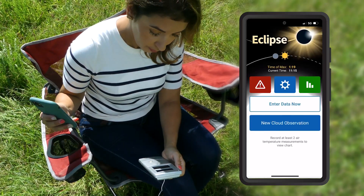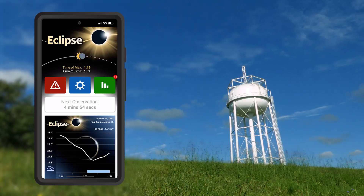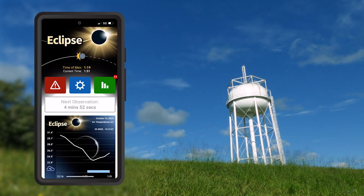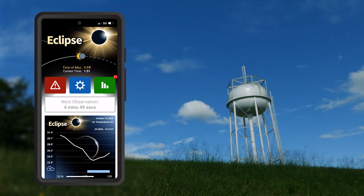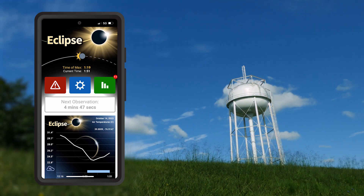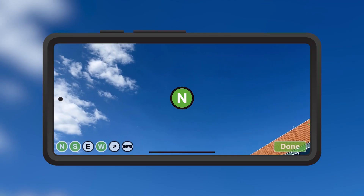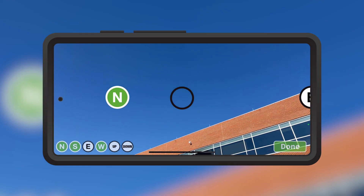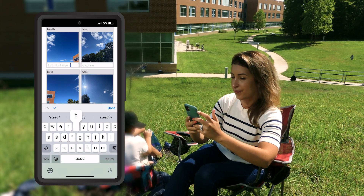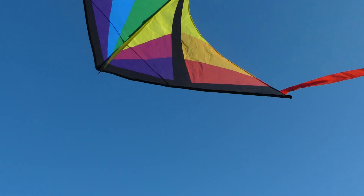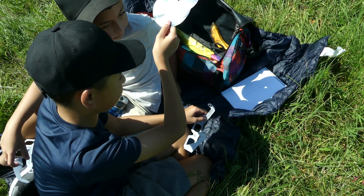Enter your first temperature measurement and observe the sky using the clouds tool. The app will prompt you to take temperature measurements every 5 to 10 minutes leading up to and after the eclipse. If you notice any changes in the clouds, use the clouds tool to document these changes. Feel free to add captions to your photos with observations of the wind, animal behavior, and any other changes that you experience.